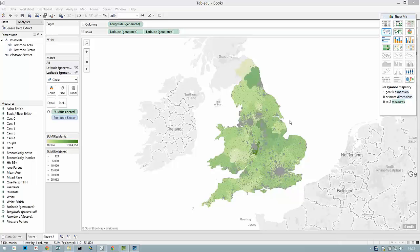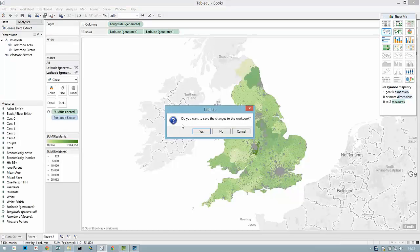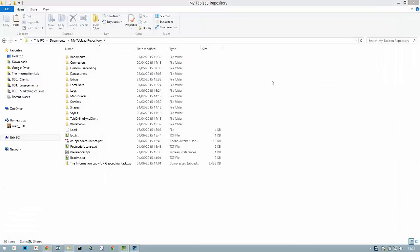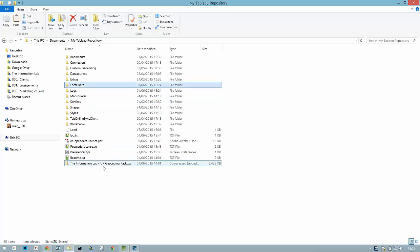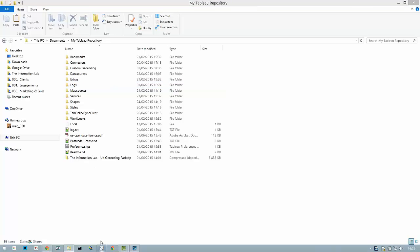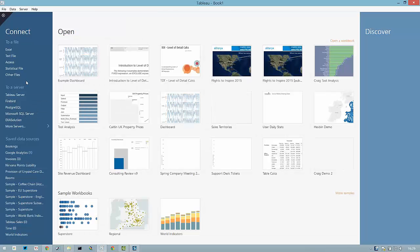Now if you'd like to go back to the default out-of-the-box mapping this is simple to do. You can close Tableau Desktop down and simply delete or rename that local data folder, and put it back whenever you want to go back to the custom mapping.